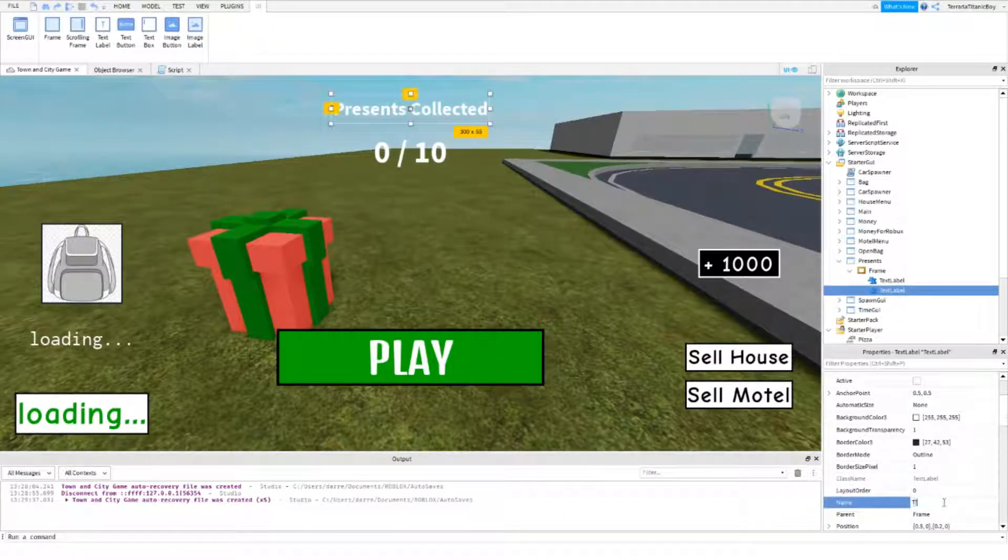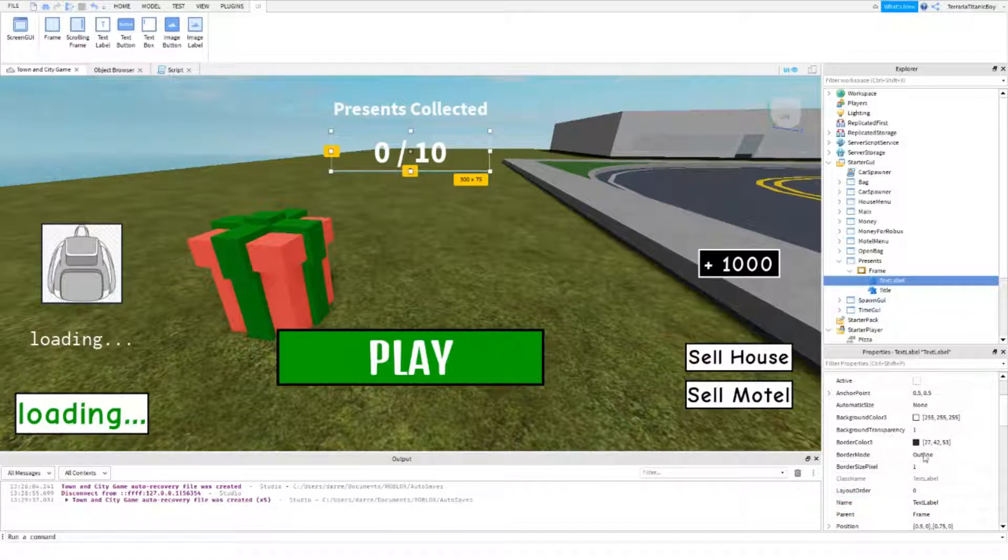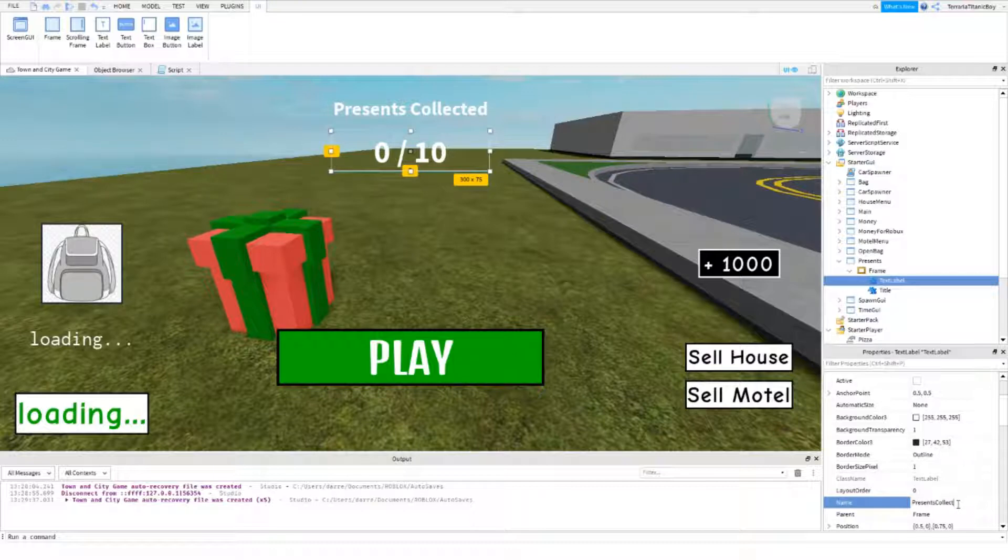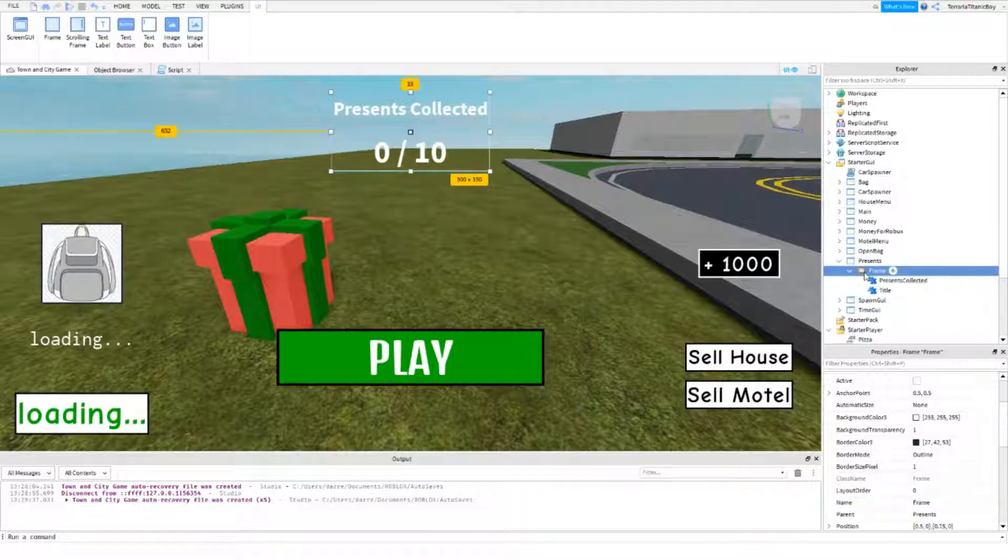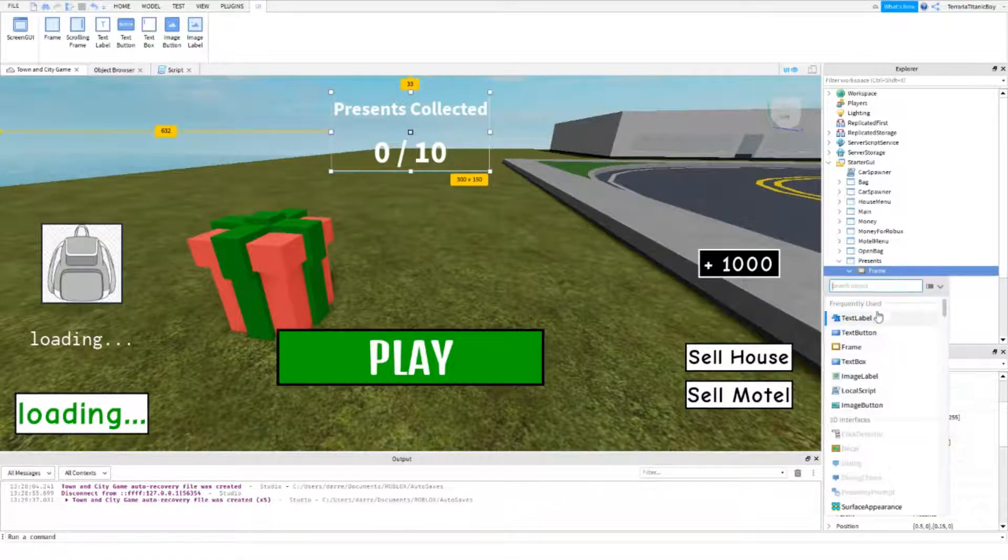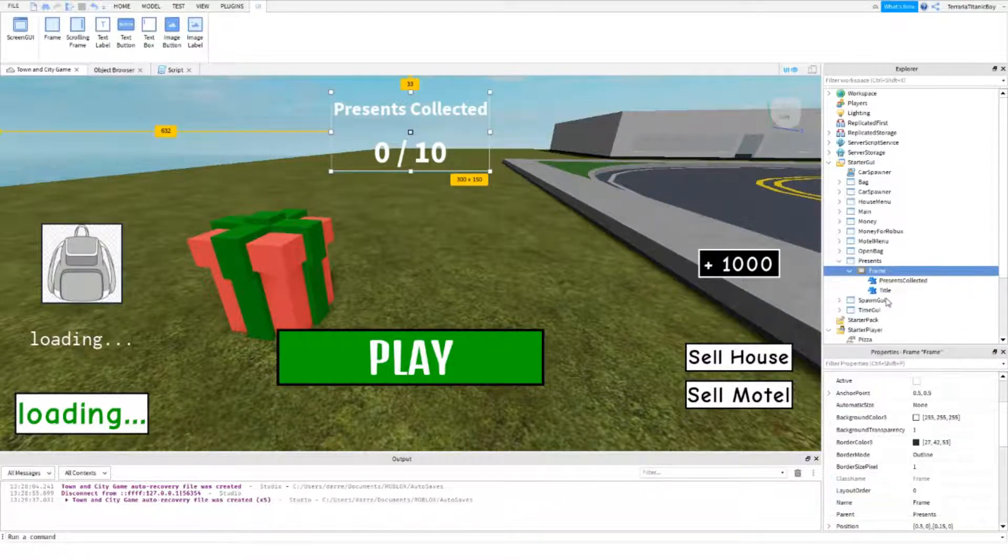Okay, so for this I'm just going to name title. And for this one I'm going to say Presents Collected. Collected. Collected. Okay, so now we're going to add in the local script inside here.